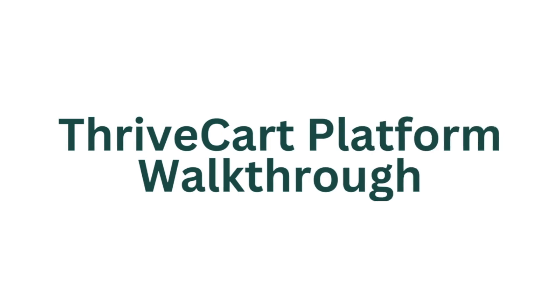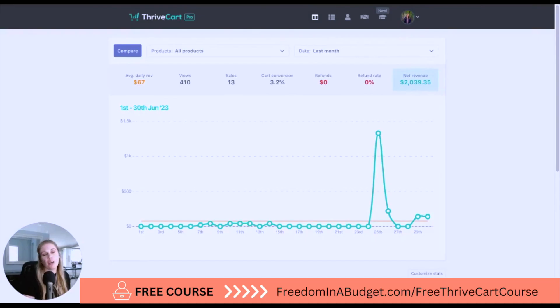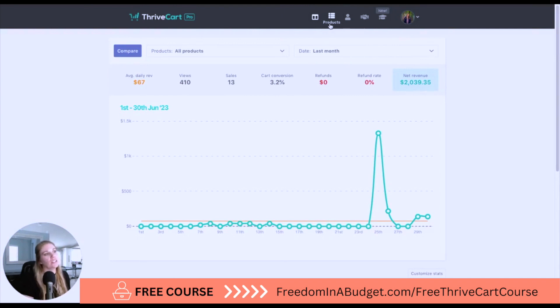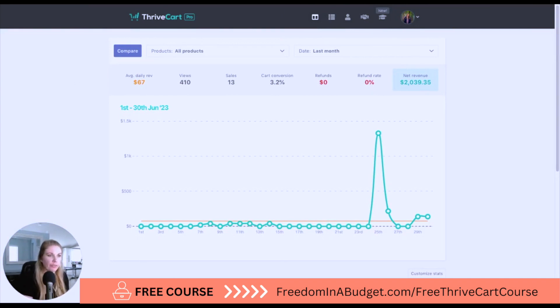Today we're going to do a full walkthrough of ThriveCart — the dashboard, the products, the affiliates, and all of the behind-the-scenes of ThriveCart.